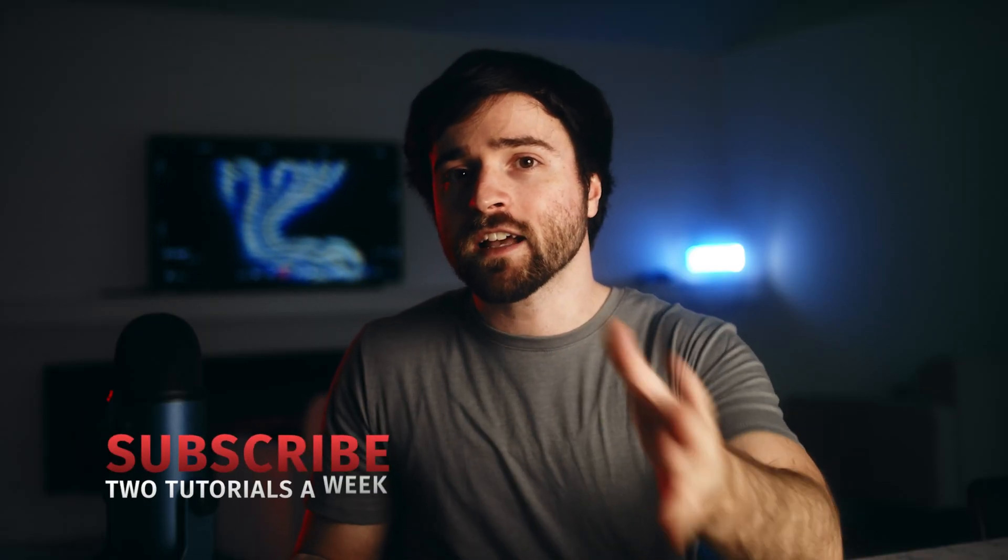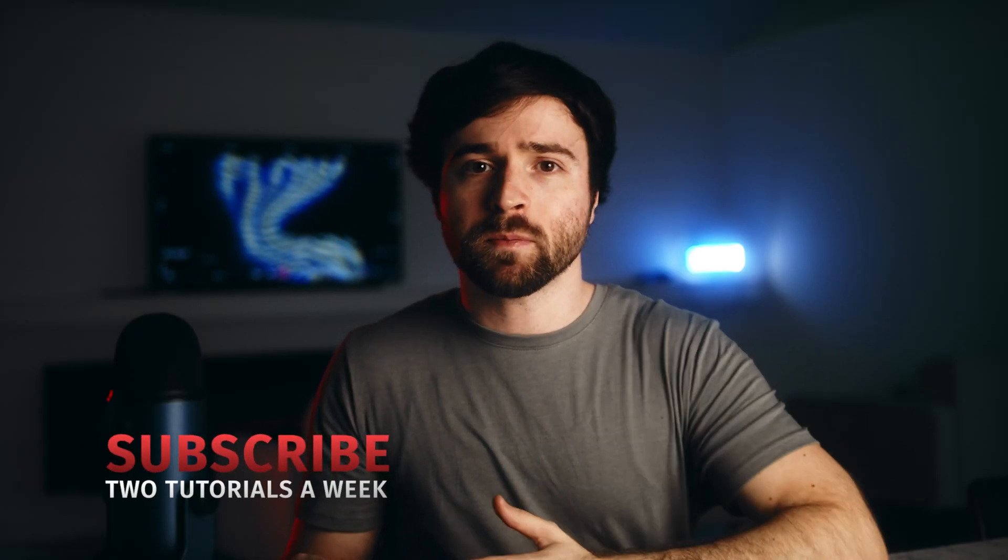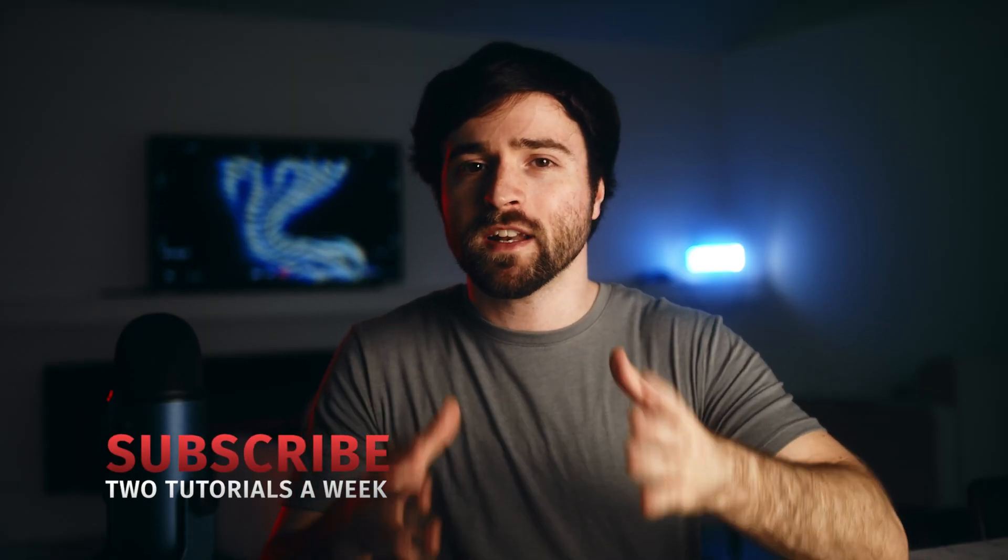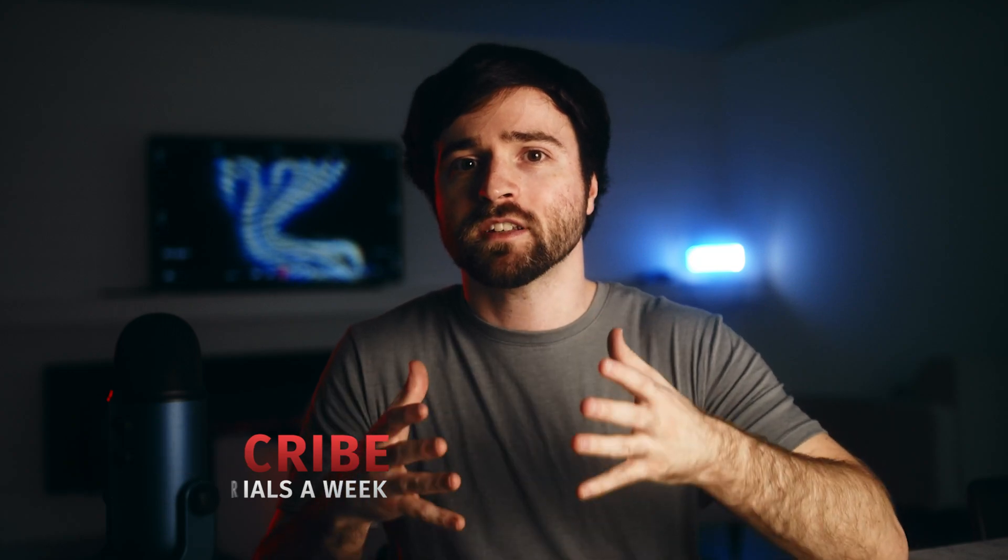If you haven't already, hit that subscribe button as we post multiple videos like this every single week right here on this channel, and always be creating.